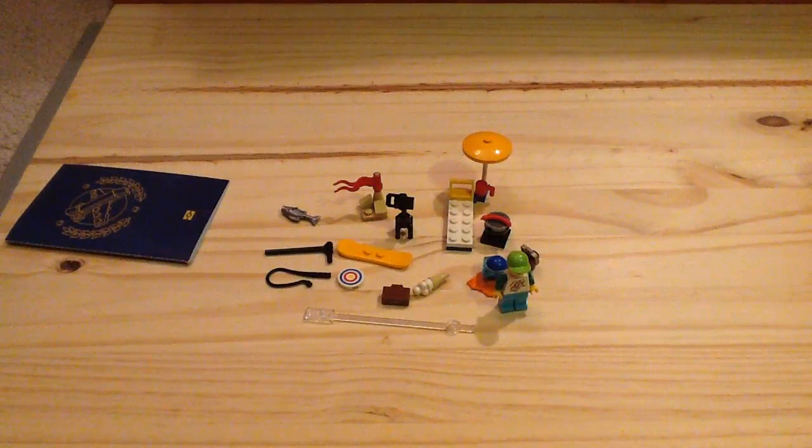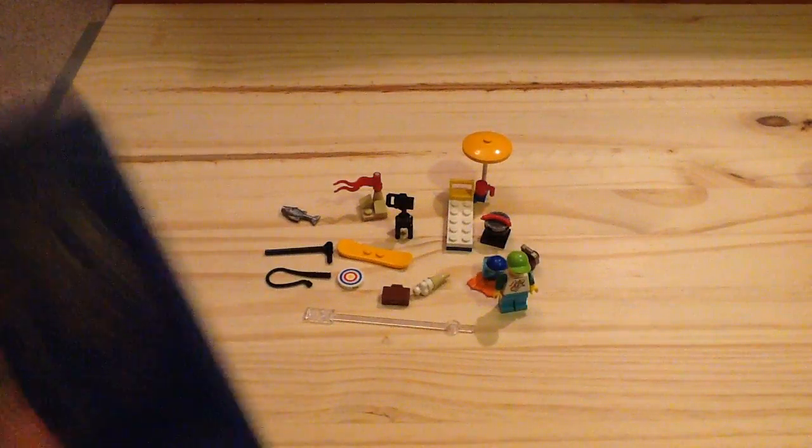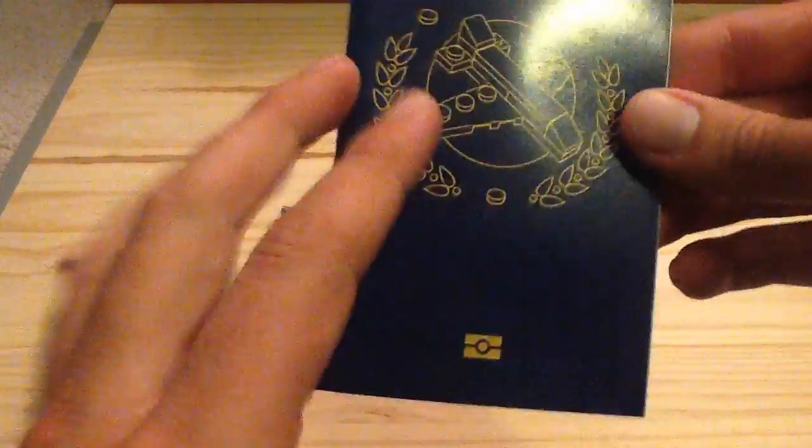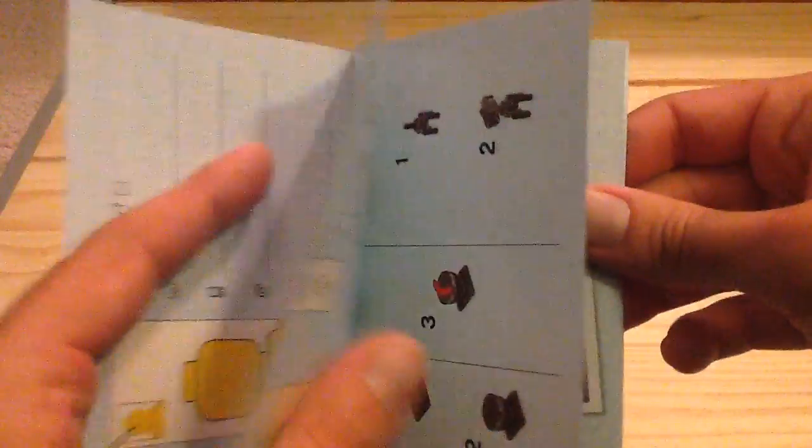We also have a little passport booklet which displays the instructions on how to build stuff. You also have an identity in there. You can just see the minifigure in many places, which is really awesome. So you can definitely see the adventures of the figure that you get in this set.